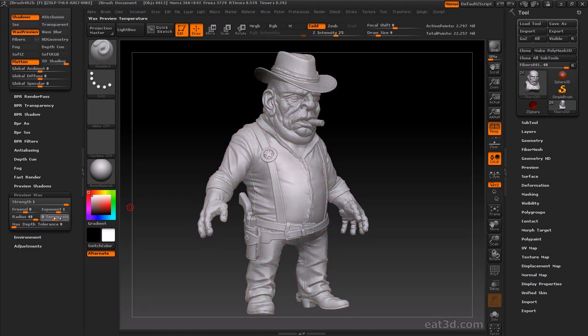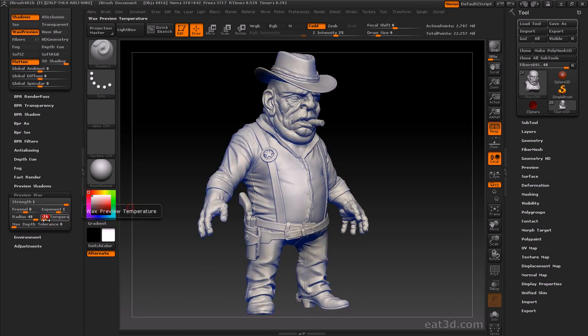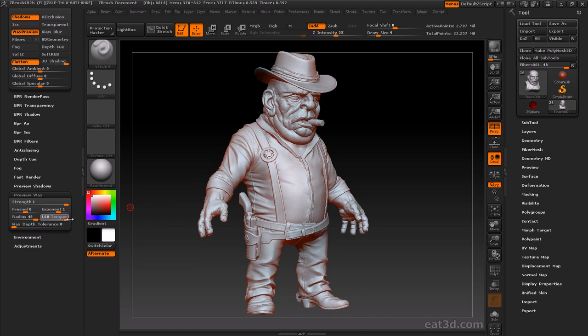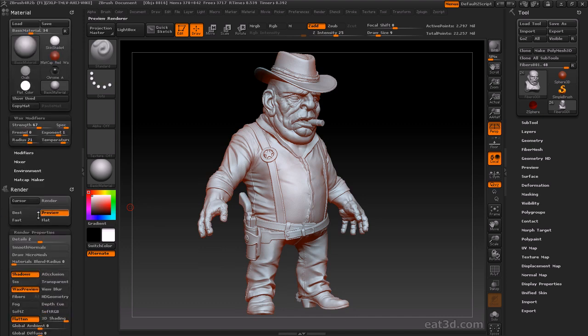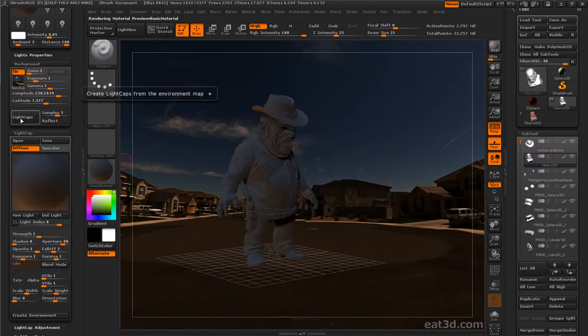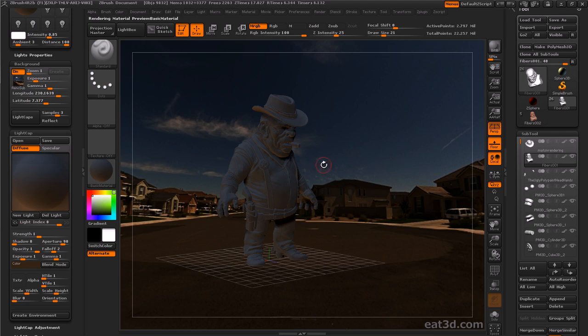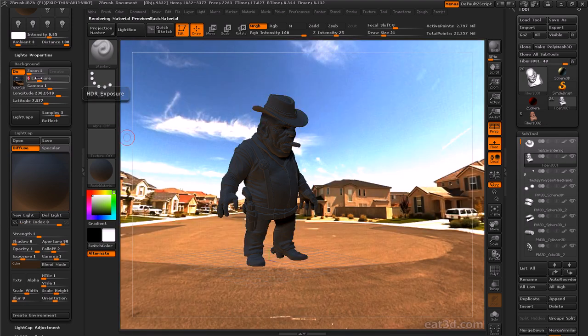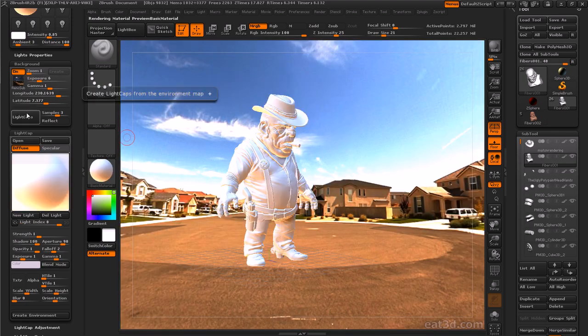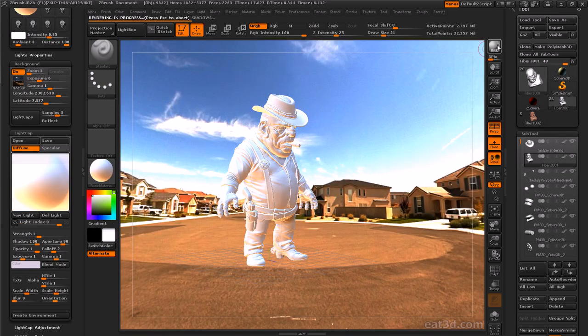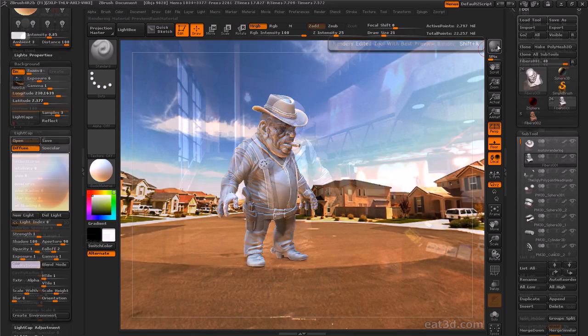And finally, we'll talk about the new render improvements in ZBrush R2 and R2B, including the new subsurface-esque real-time wax preview, as well as the new light cap material creation. Light cap material creation on its own is pretty cool, but when used in conjunction with environment and background features, it becomes truly amazing.